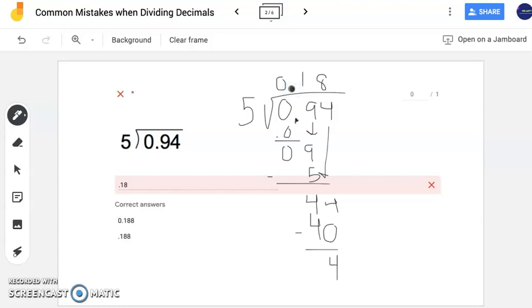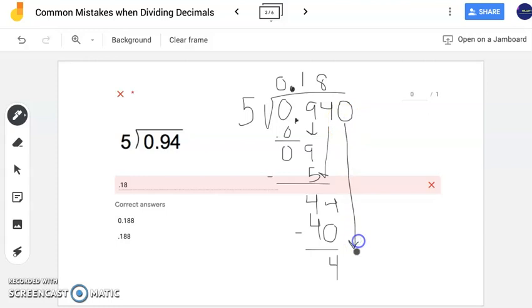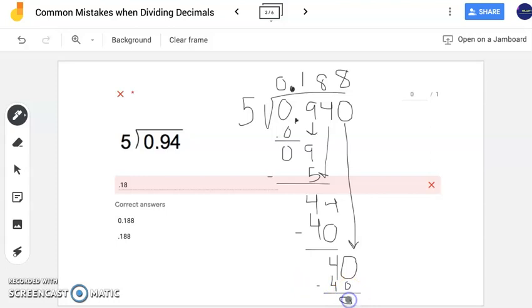They wrote 18 hundredths, which is very, very close. The only part they forgot is that 94 hundredths is also the same as 940 thousandths. By adding a zero at the end of the number, you can continue the division: 5 times 8 gives exactly 40, and subtracting leaves no remainder — meaning the problem is completely finished. That's why 18 hundredths was close, but the correct answer is 188 thousandths. We continued the problem to eliminate the remainder.